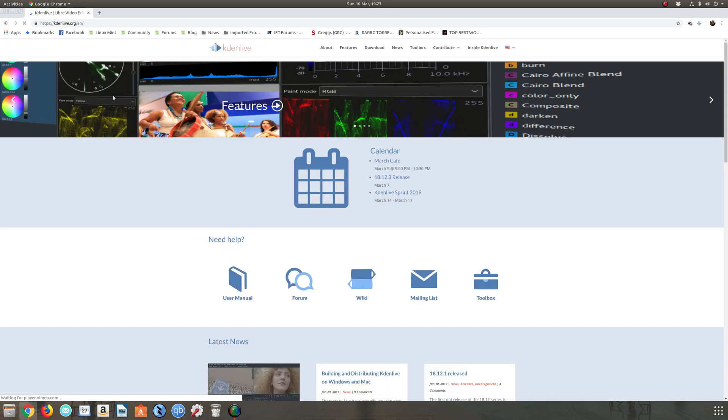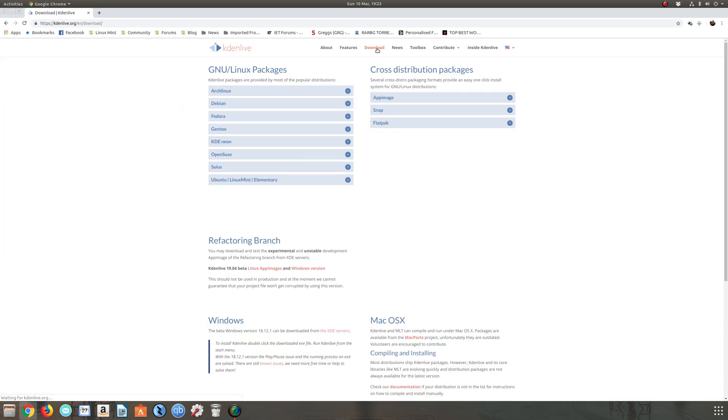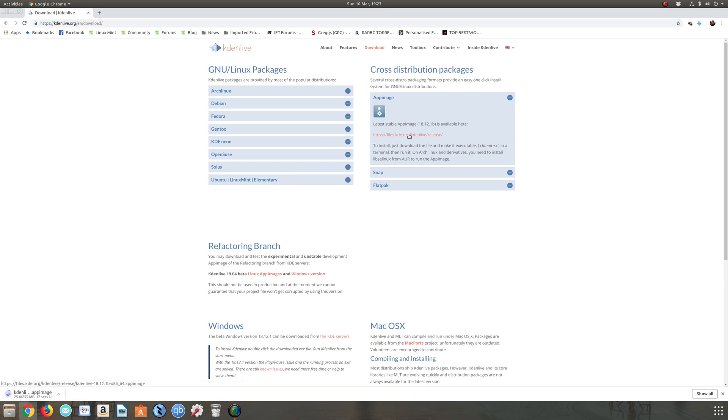Head over to their page and we're going to go looking for the download section. There it is. Now this does have a proper installer on it which will stay up to date, but if you just want to download the app image or you're forced to download an app image from a website, then this is the way you're going to do it.